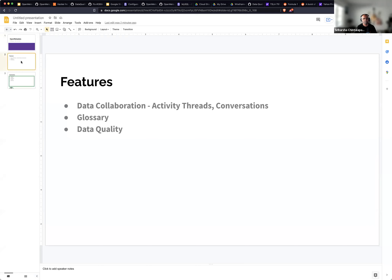One of the features we are shipping at a high level is data collaboration. In point 8, we shipped all the change events as an activity log. From point 9, you can actually interact with many parts of the open metadata, open a thread, and have a conversation — for example, asking someone to update their description or starting a thread about a table description. Tags, policy tags, and so on will become part of the data collaboration aspect, moving beyond just activity threads to setting tasks and everything else.